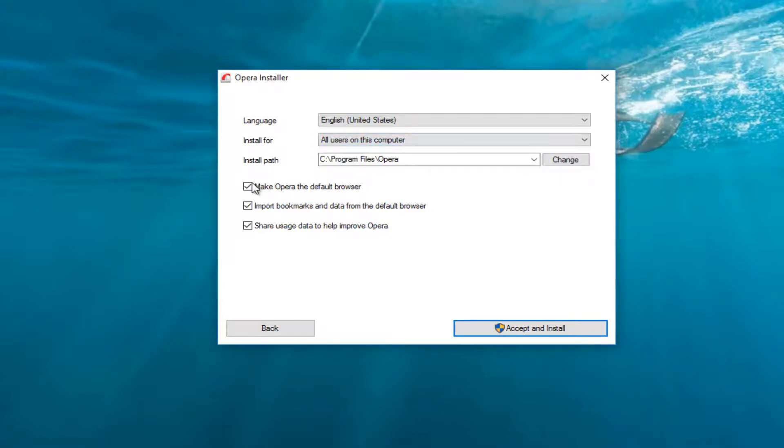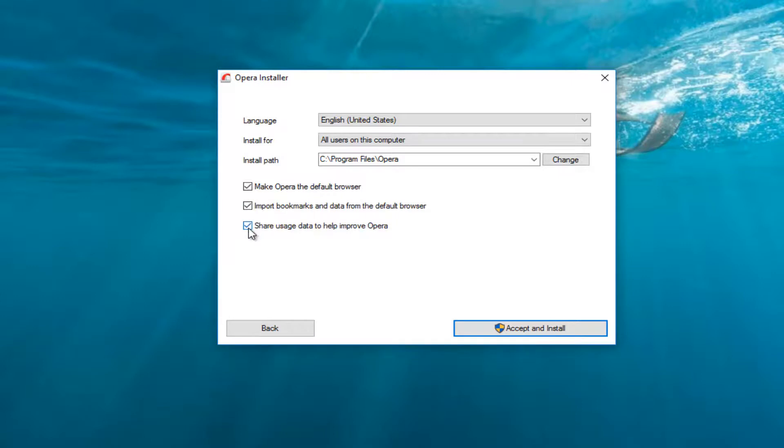It's pretty convenient. It's going to say make Opera the default browser, which you can deselect if you chose to do so. You can share usage data to help improve Opera. You can deselect that as well. And as well as import bookmarks and other data from the default browser that's probably already installed on your computer.